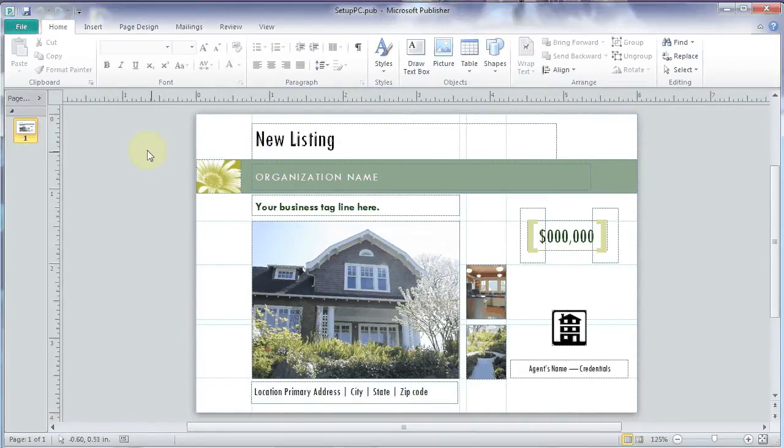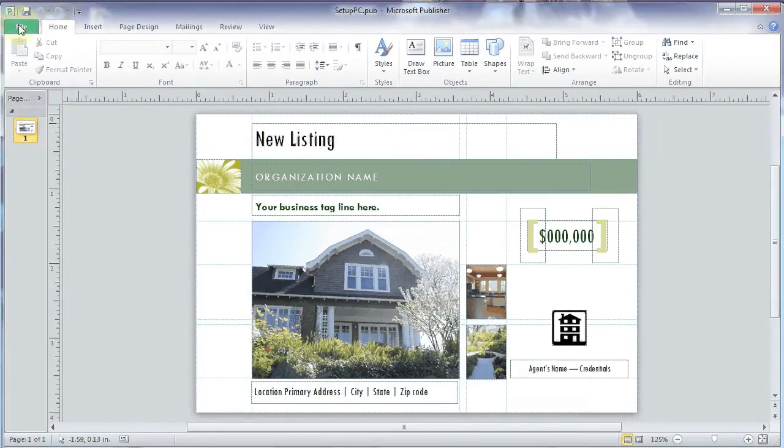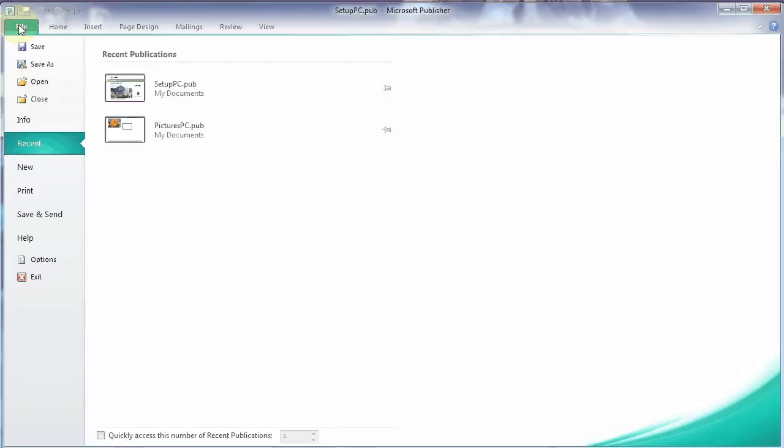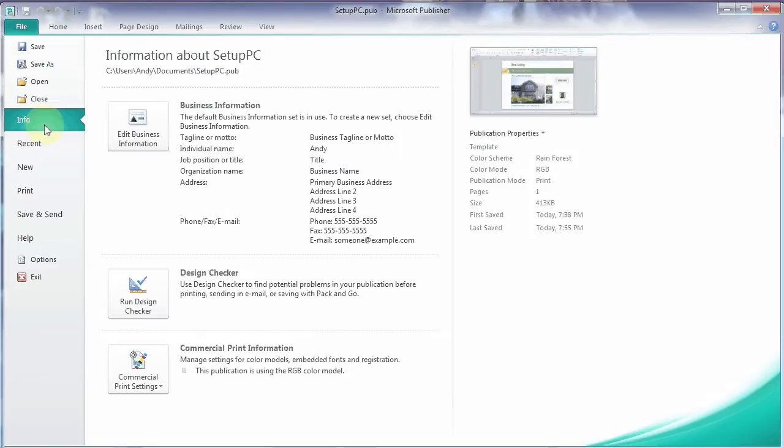So first thing we need to do is we need to make a few changes here. So I'm going to the File, under Info, and down here we have Commercial Print Settings.